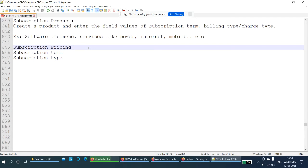The subscription term field defines how long the subscription service is provided to the customer. For example, on average every subscription product has a minimum of 12 months — that is, one year. If a customer wants only 6 months, we can also provide that by changing the subscription term field to 6. The subscription type field defines what type of subscription — some customers will renew the product recurringly, so we create the subscription type as renewable. Some customers will purchase only one time, so we select the subscription type as one-time. In this way we create subscription products by entering these custom fields.